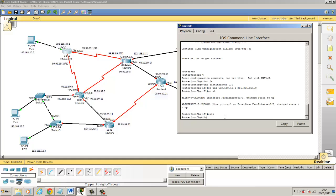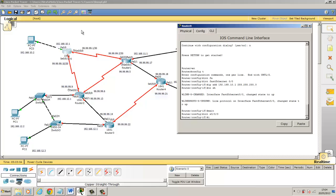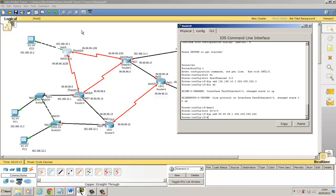Exit interface S0/0/0 which is this port here. We're going to put an IP address in of 99.99.99.1 and the subnet mask for a slash 30 network is 252 at the end. And no shut again.